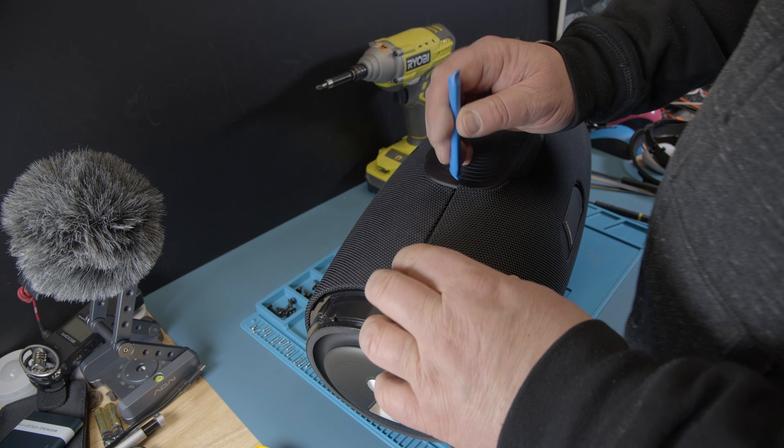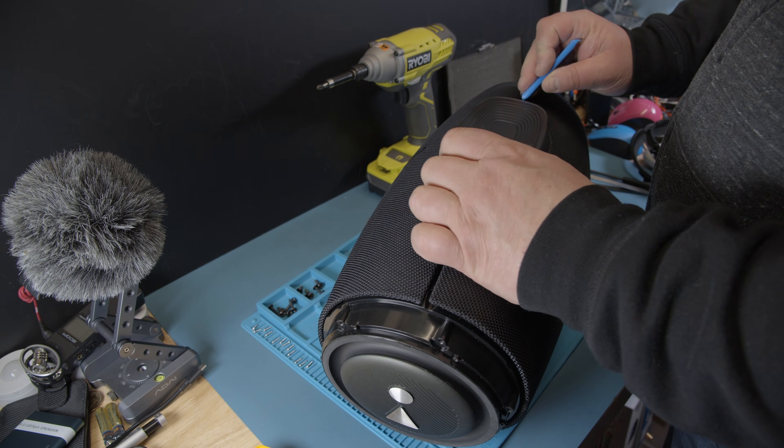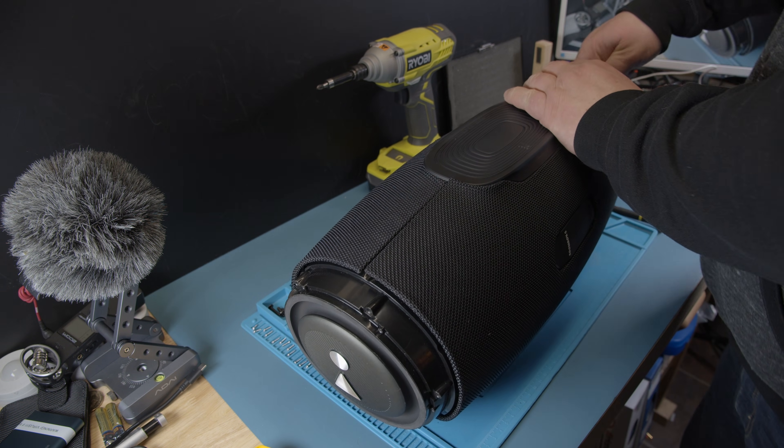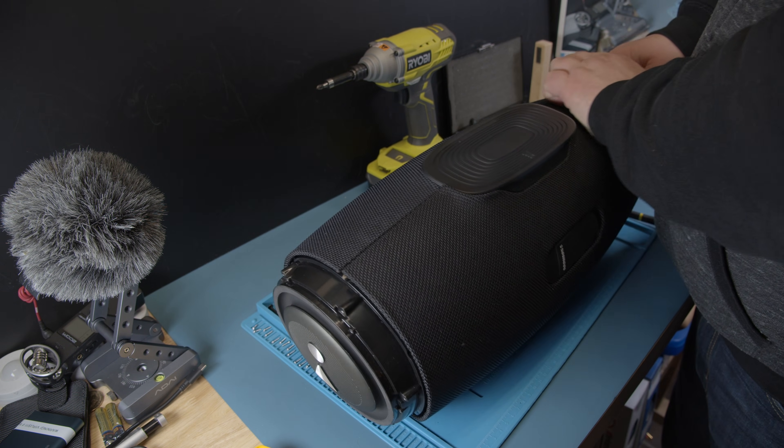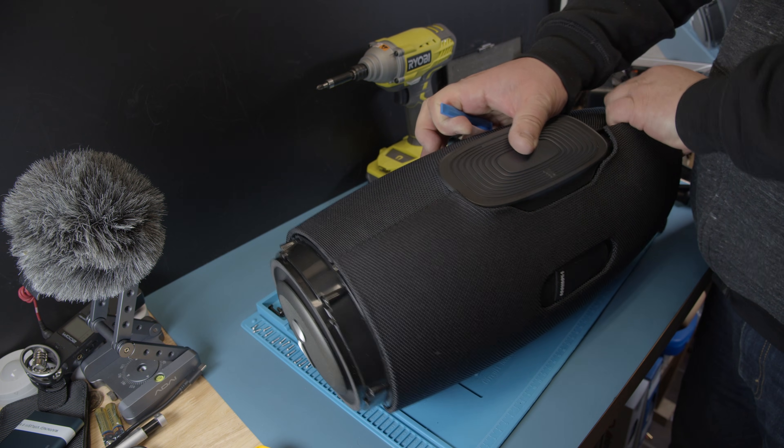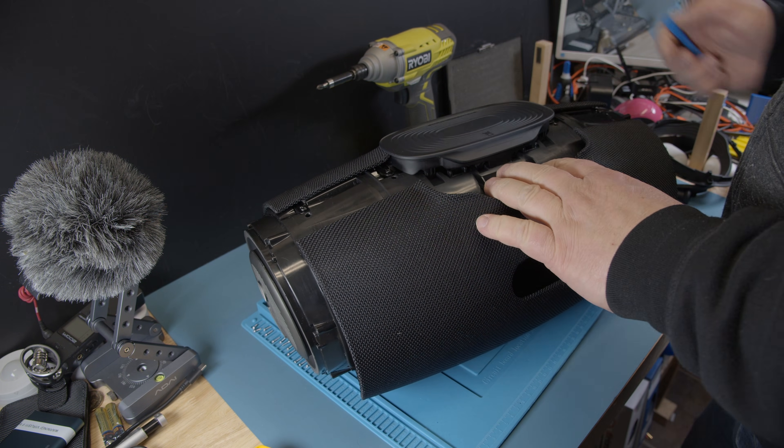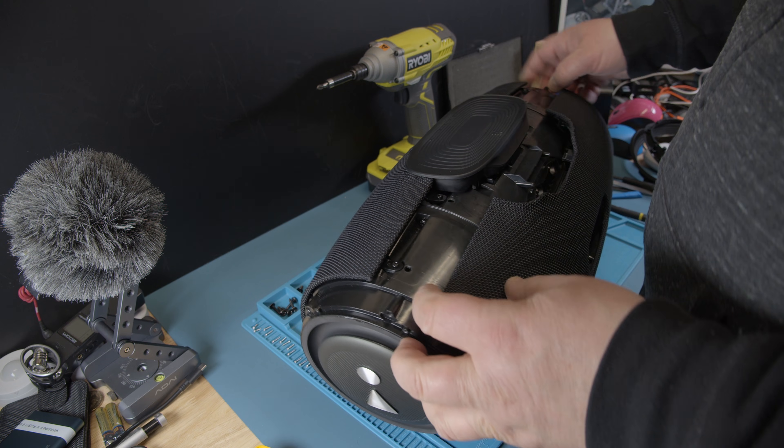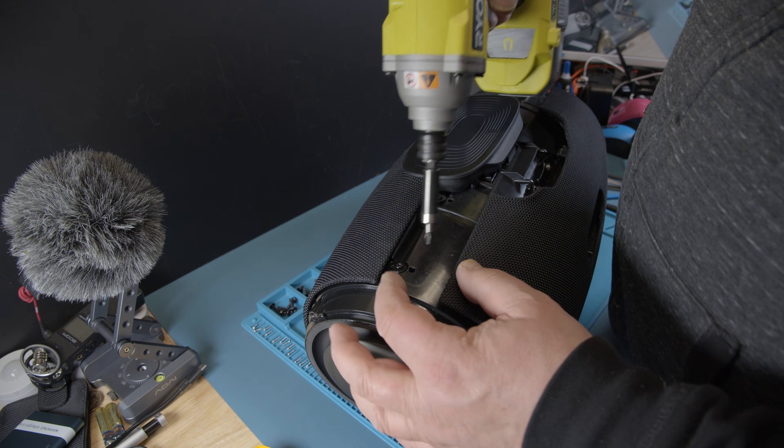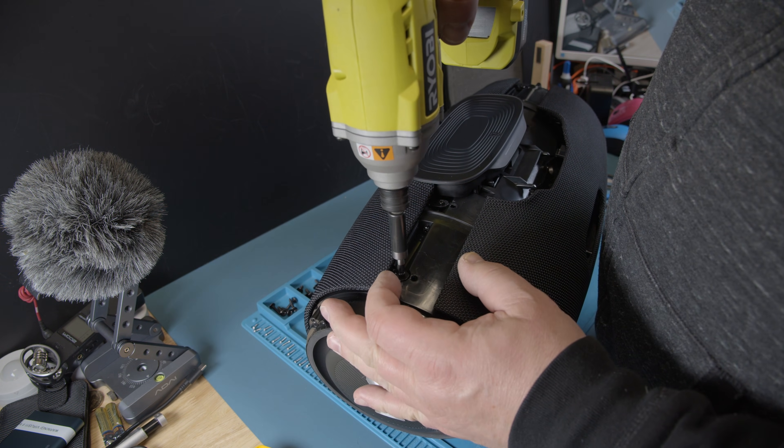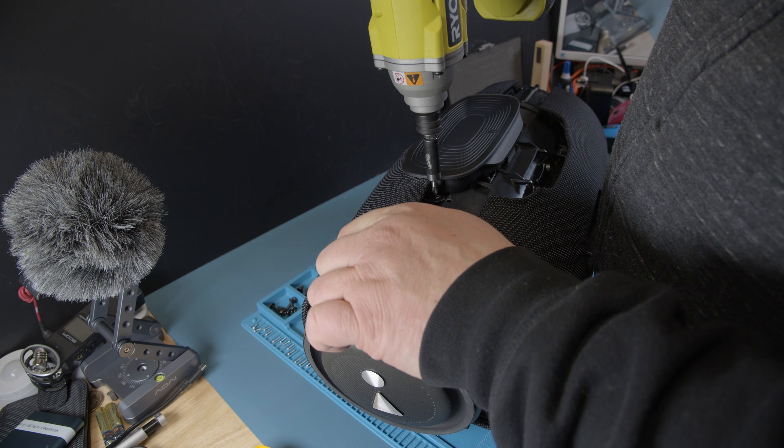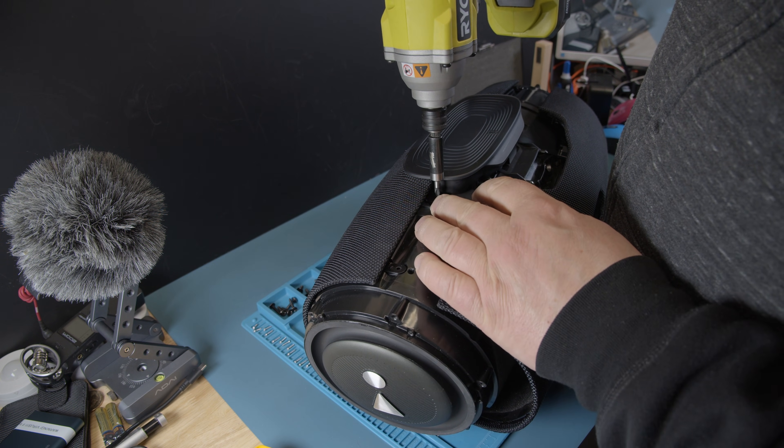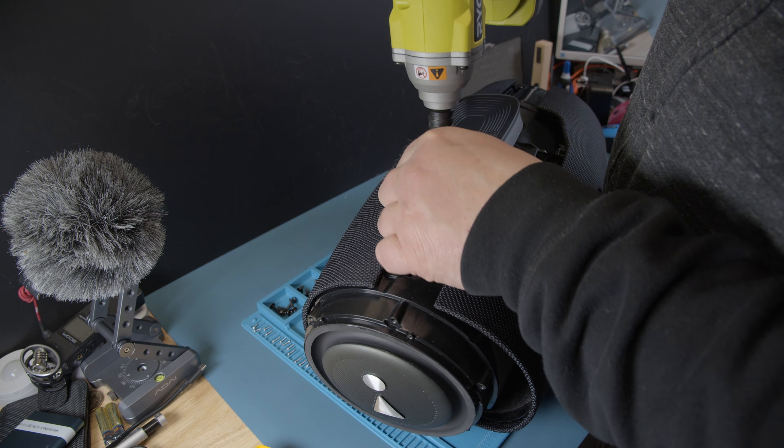Then we take the grill off. Just go in between here like all the other speakers, lift it up and unplug it. There it goes. We have four Phillips screws here, regular size. I put them all on my mat here.